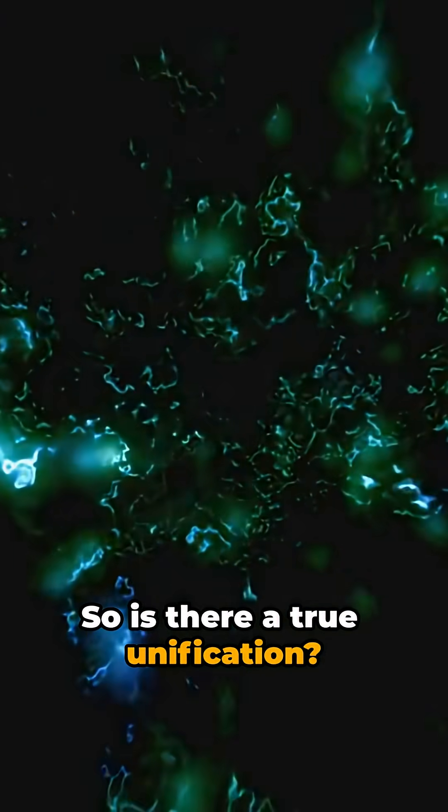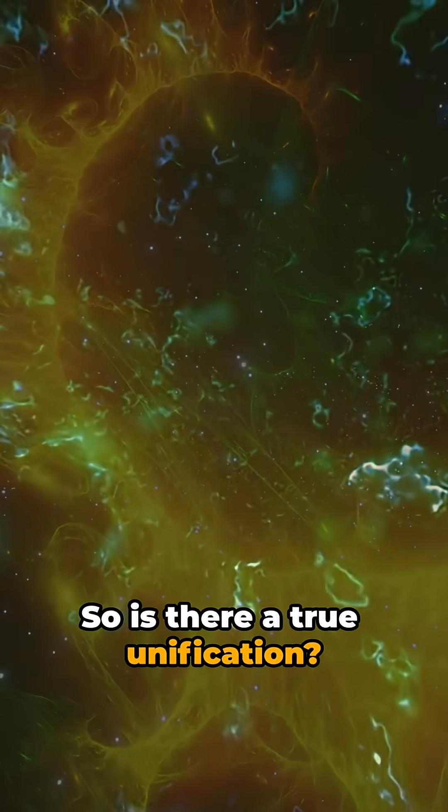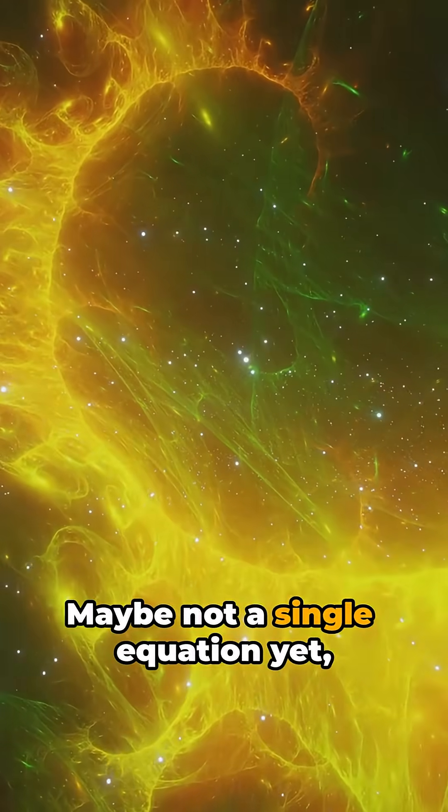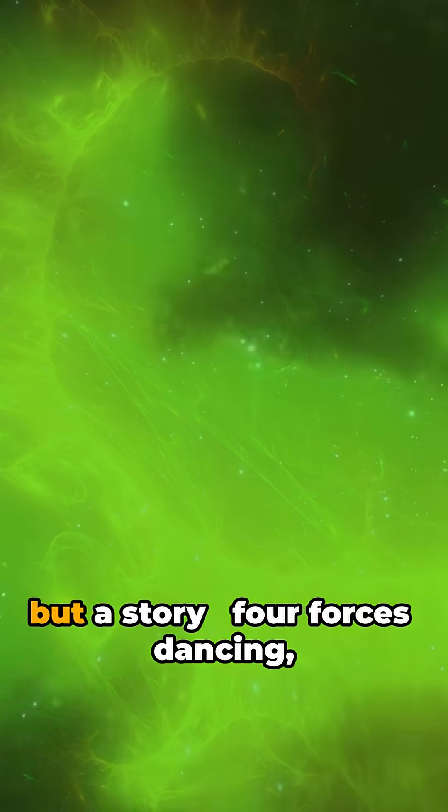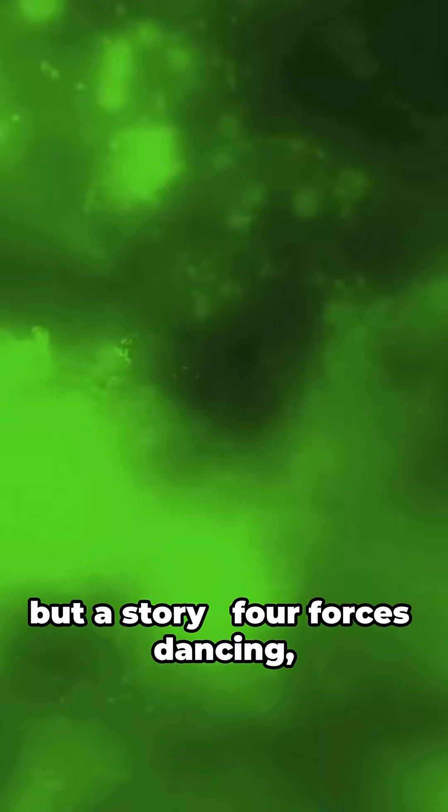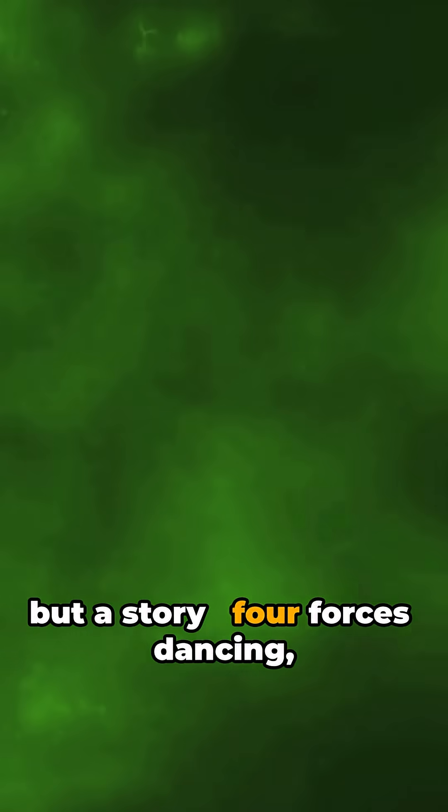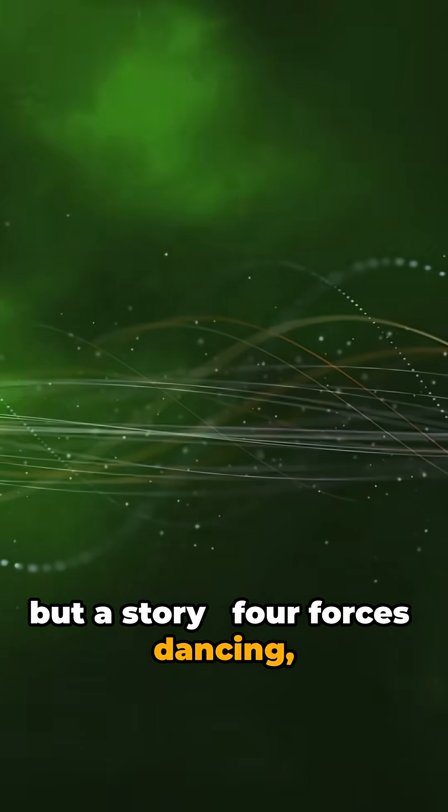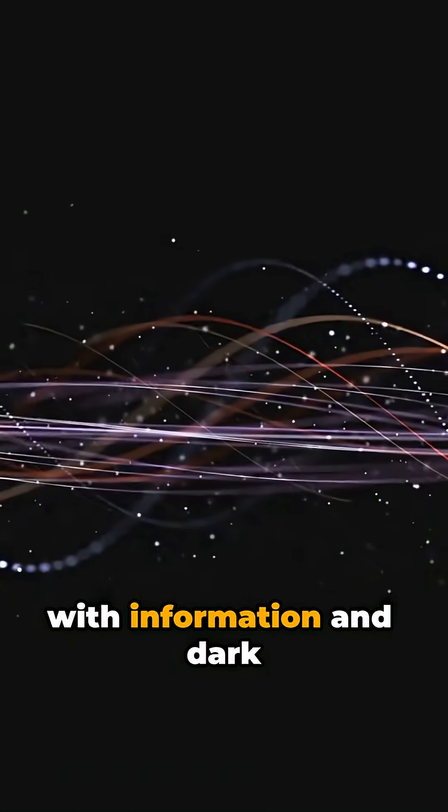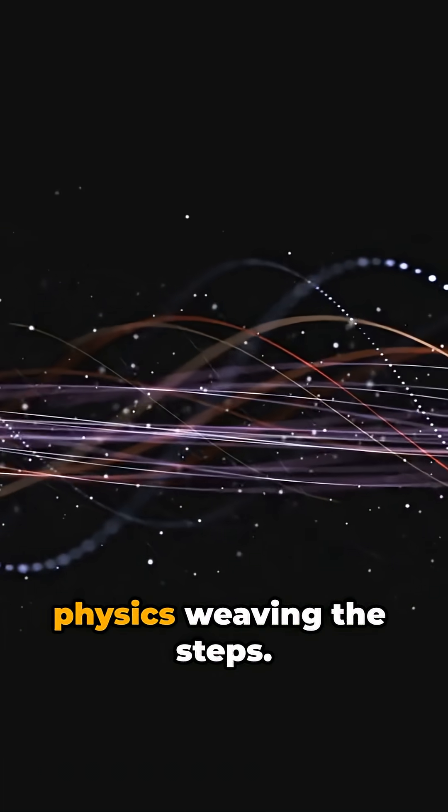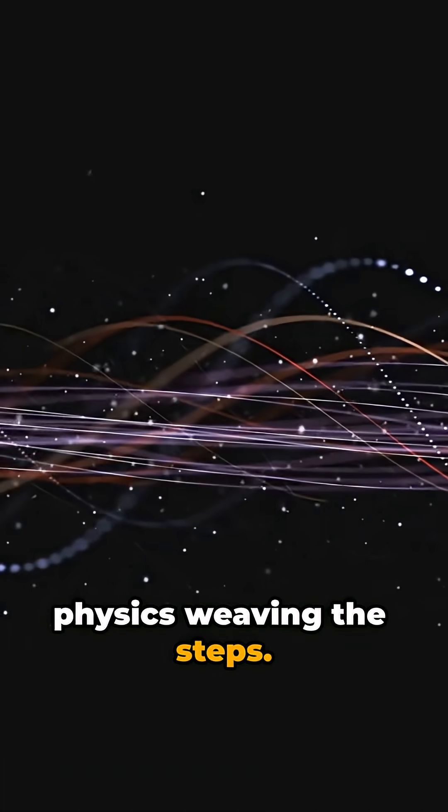So is there a true unification? Maybe not a single equation yet, but a story. Four forces dancing with information and dark physics weaving the steps.